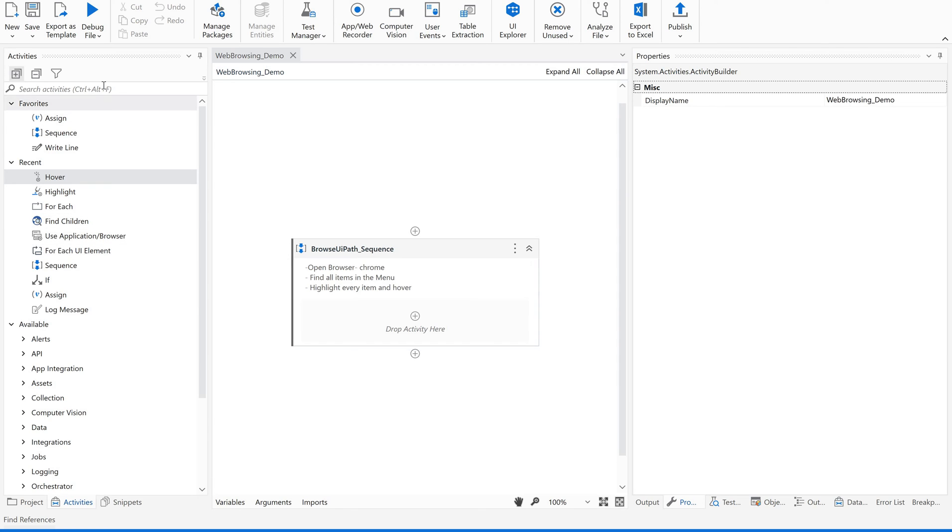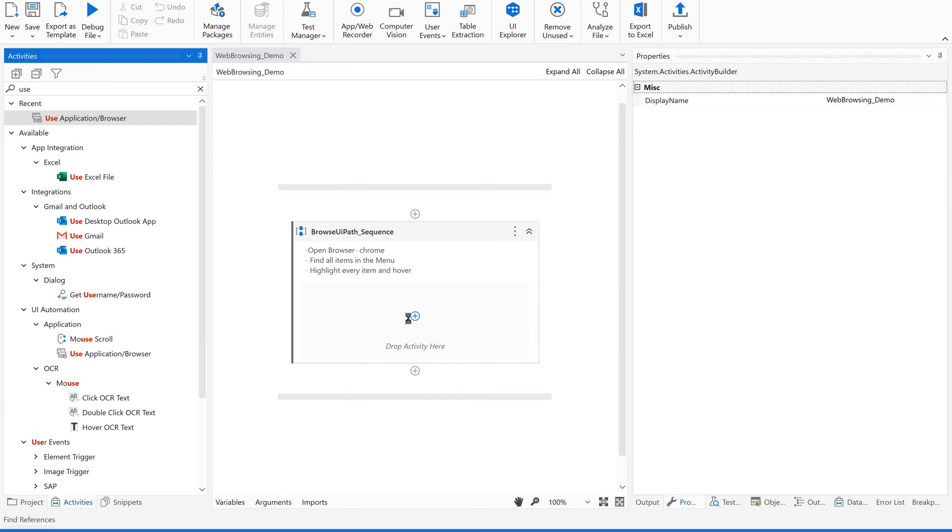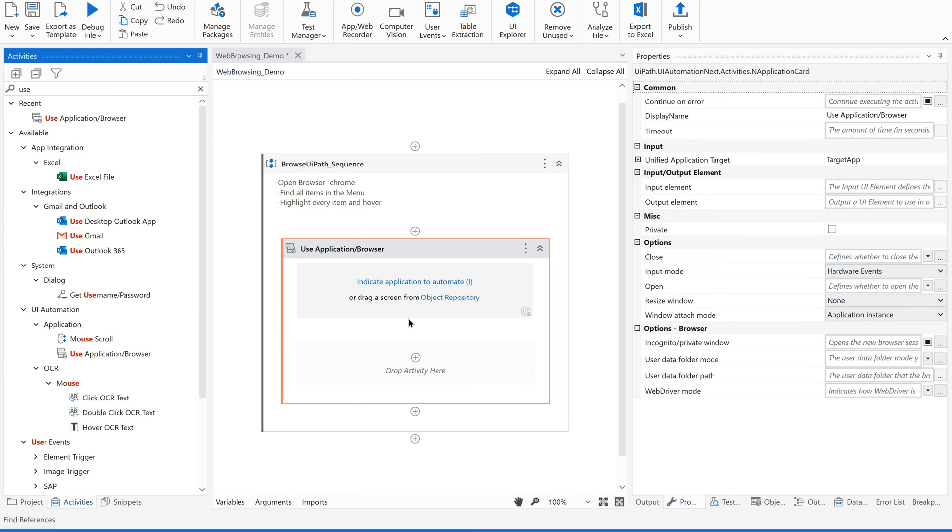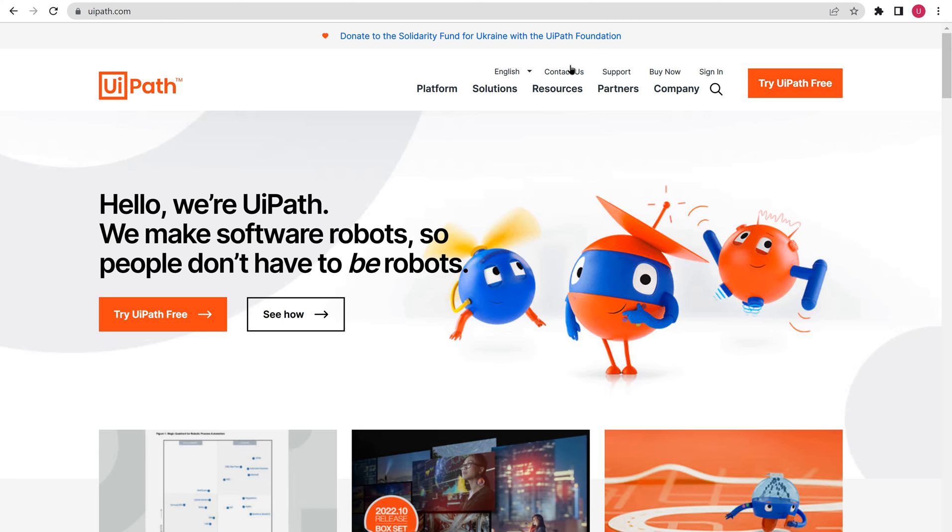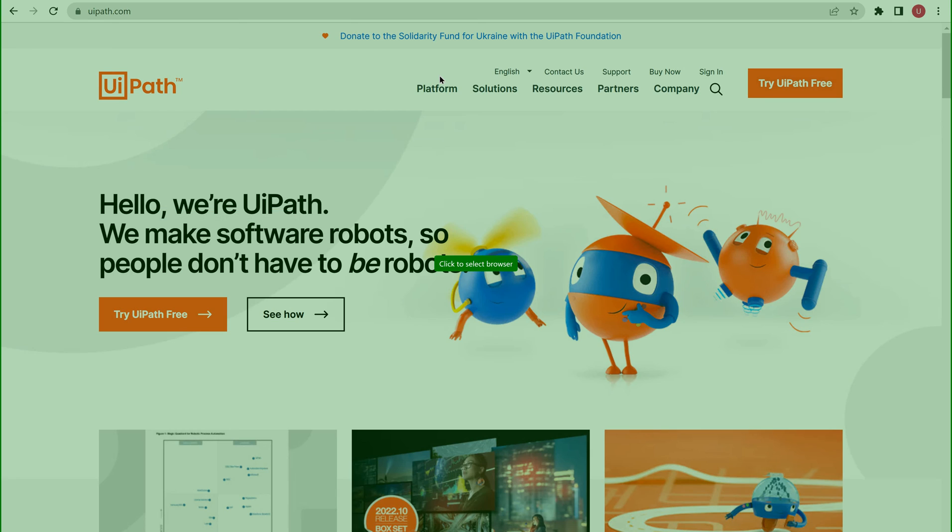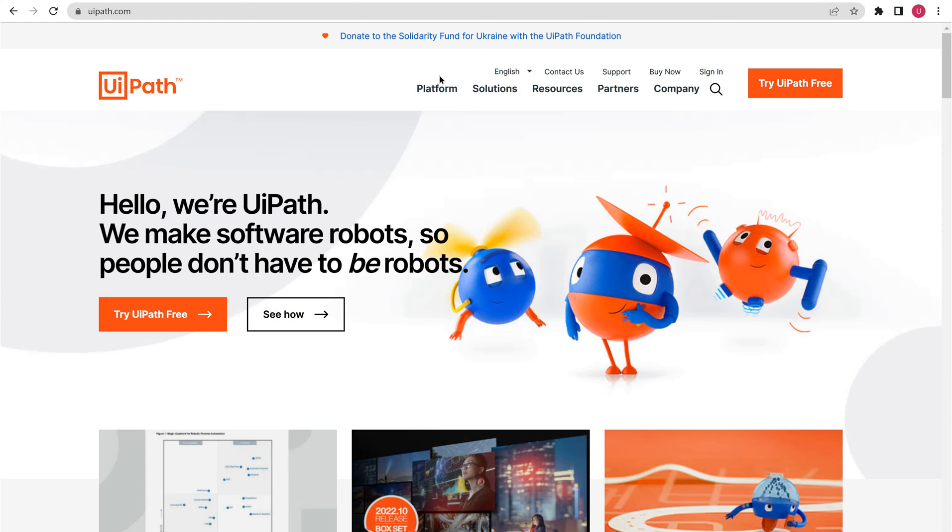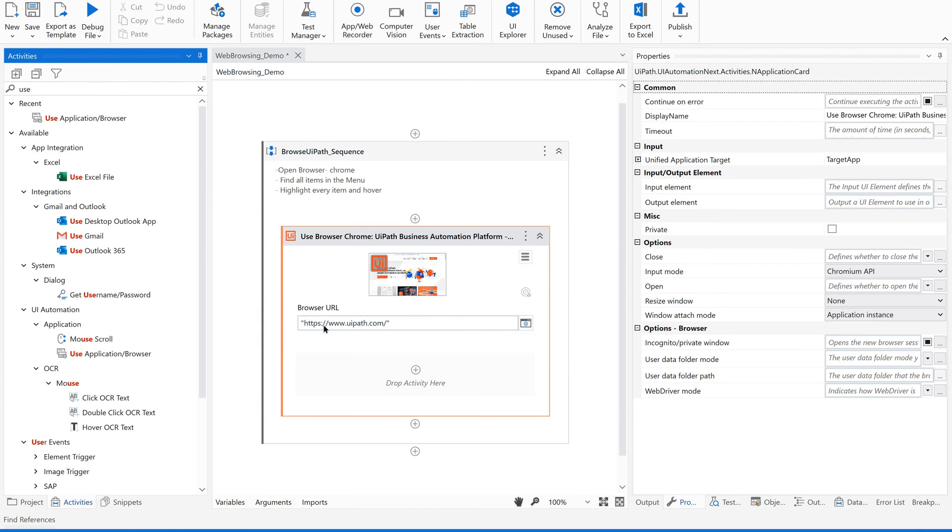So now our first point is to open a browser. For that I am going to use application browser activity, which is going to open a browser. So what I am going to do, I am just indicating this browser so that it will automatically open from the next time. So it is considering www.uipath.com.